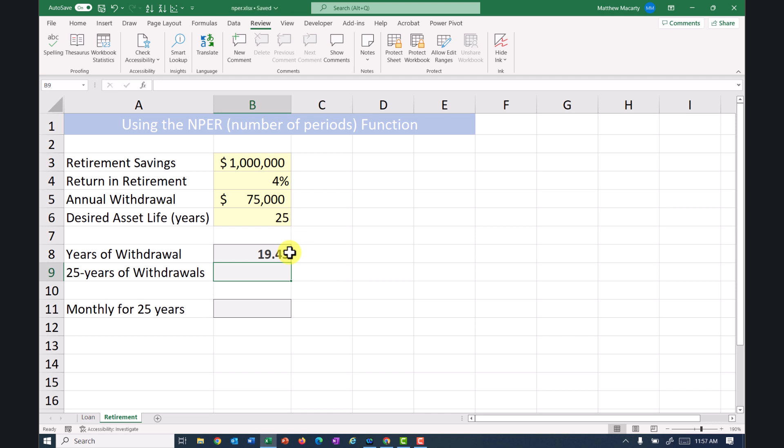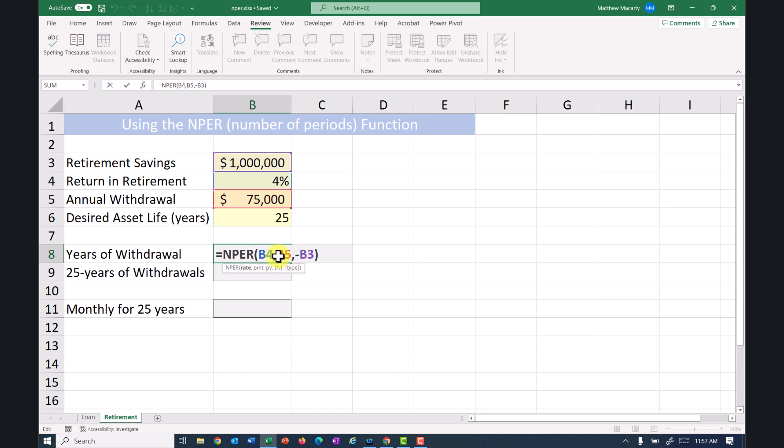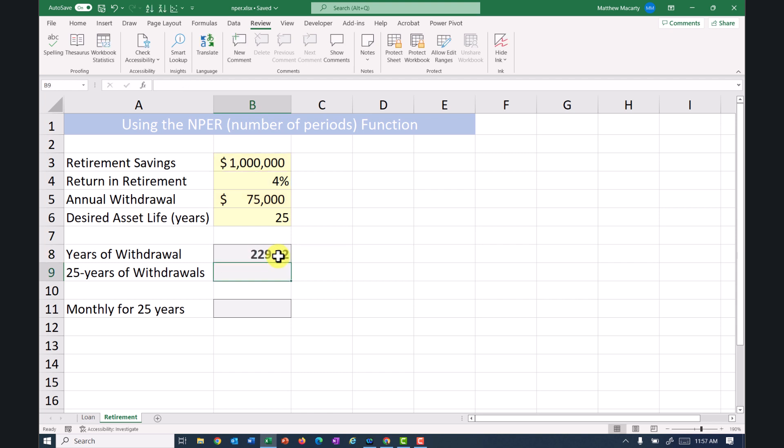And that's with making a single withdrawal at the end of a year. If we want to adjust that to make a monthly withdrawal, I'll just get back in there. And instead of earning this 4% a year, we're going to earn 1/12th of that each month, and then I'm going to take the 75,000 and divide that by 12. So this is going to give me a number of periods in months. 229.